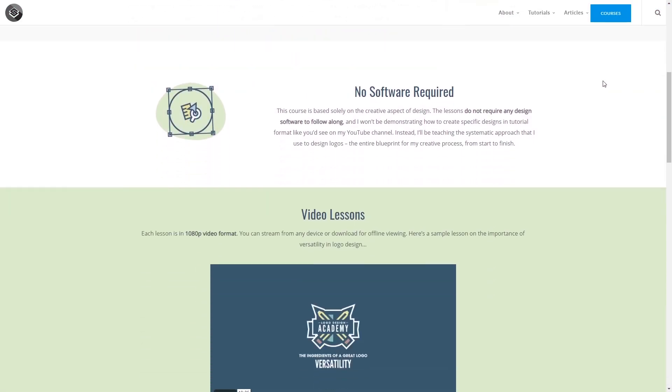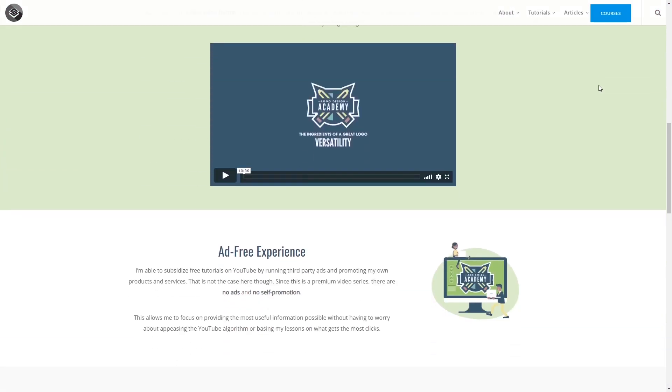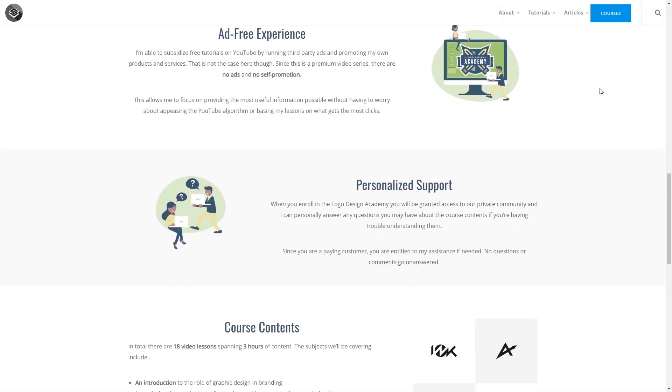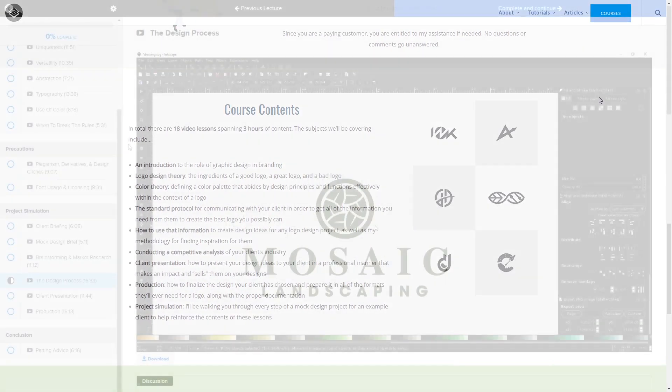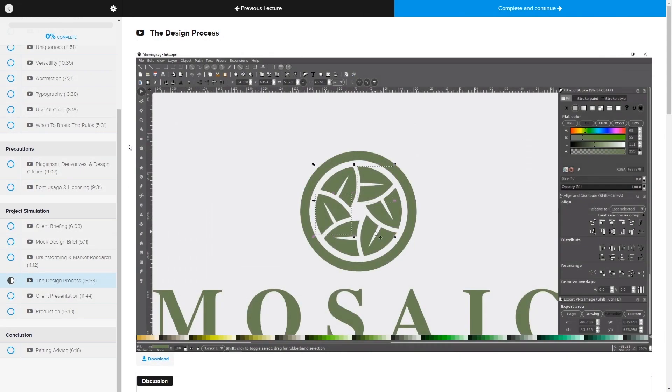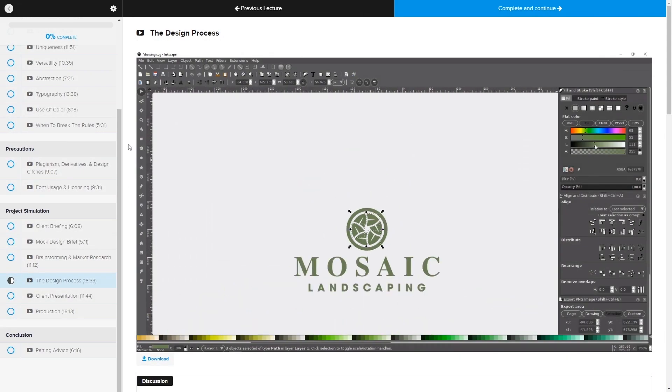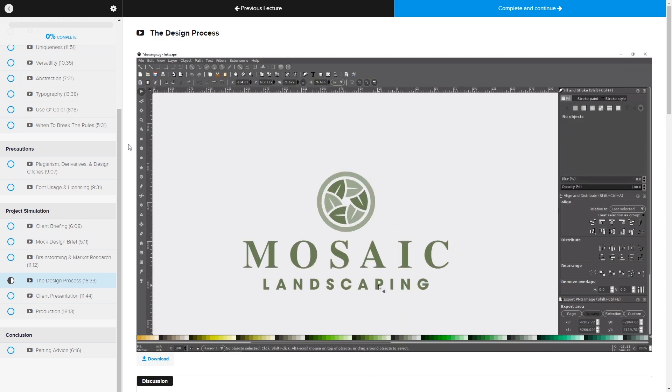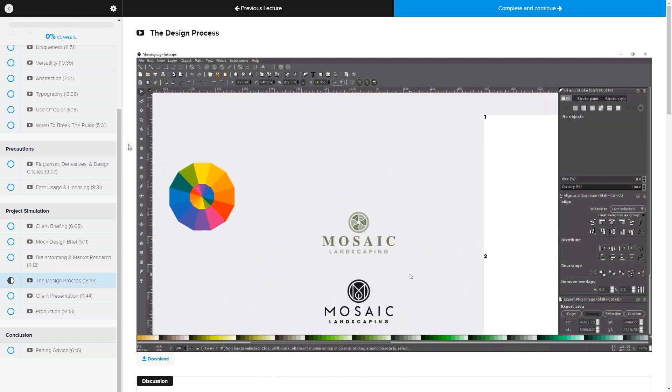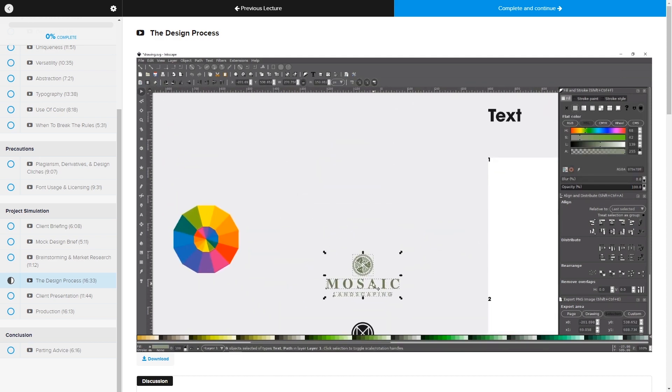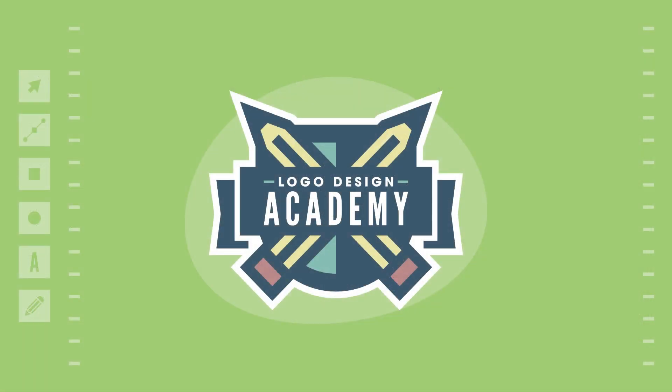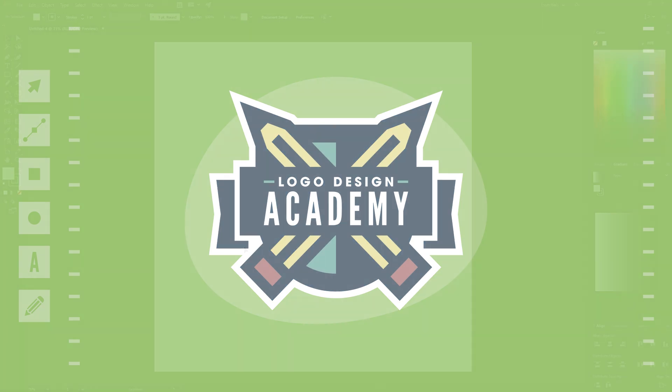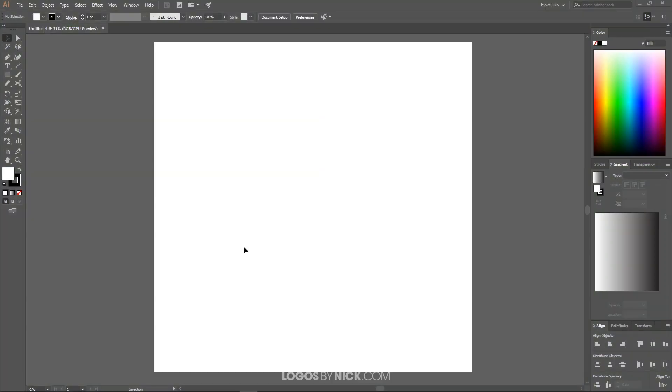But before we get started, if you'd like to level up your logo design skills be sure to check out my Logo Design Academy. It's an 18-part video series where I go over my entire creative process for coming up with logo ideas and implementing them from start to finish. I'll have a link to that information in the description of the video if you want to check that out.